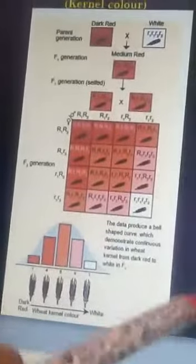When four R genes are present, dark red kernel color is obtained. Three R genes gives medium dark red kernel color. Two capital R genes gives medium red kernel color. One R gene gives light red kernel color, due to the reduced presence of capital R genes.